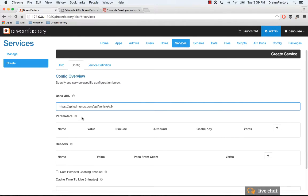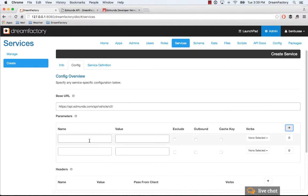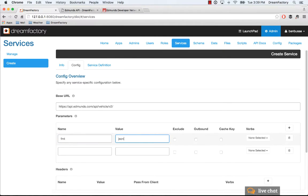The only things that you need to do: you need to add two parameters for the Edmunds API, and you just click here. The first is the format, so the key there is FMT and we want JSON to be returned. Go ahead and click—make sure you click outbound.